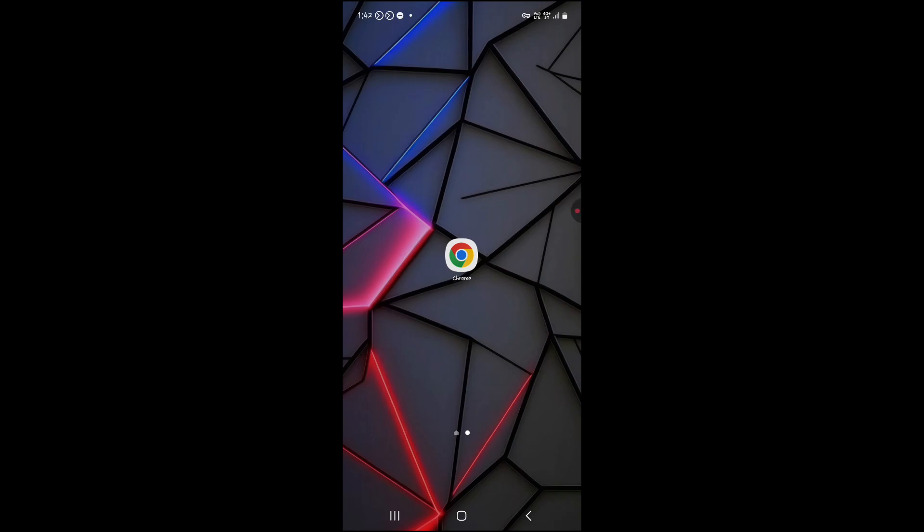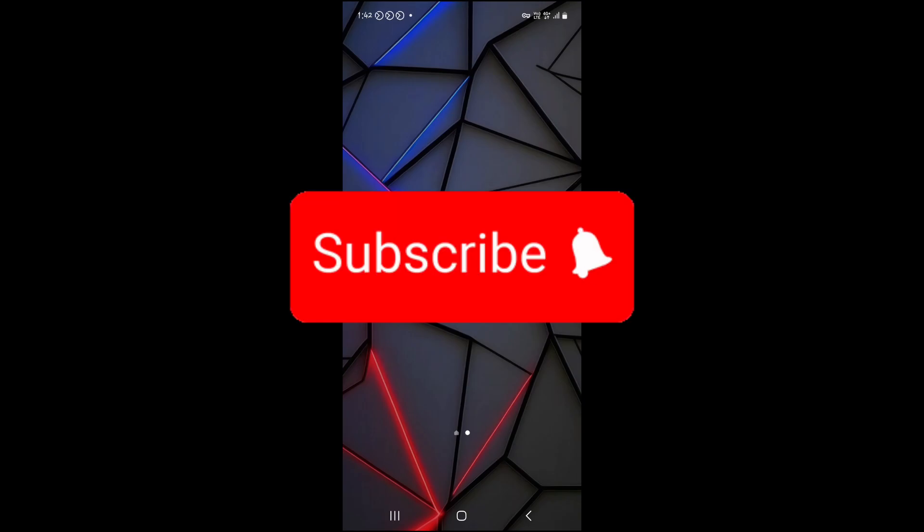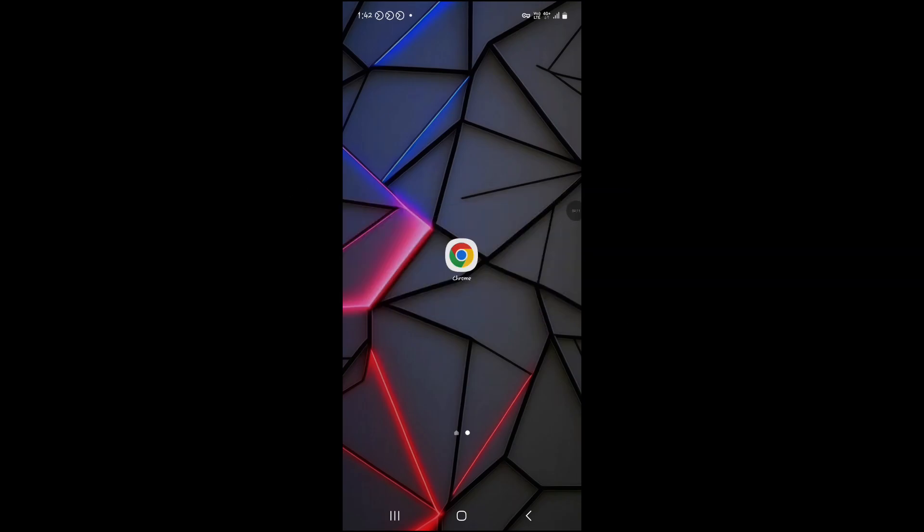Please don't forget to like, share, and subscribe to our channel. Comment below if you have any queries. Bye.